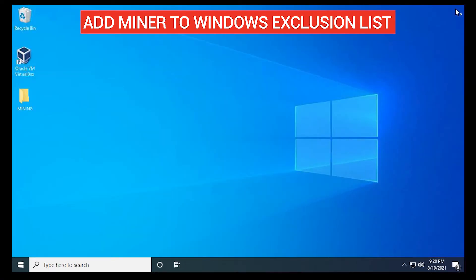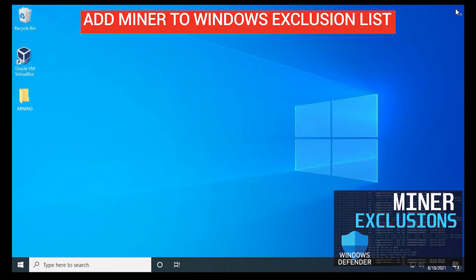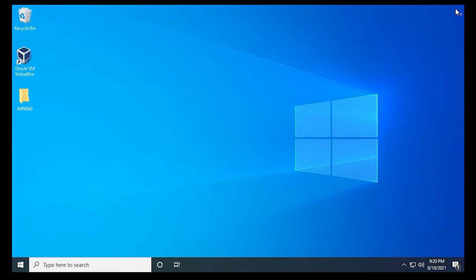So what you want to do is make sure you add your miner to an exclusion list, and if you haven't already done so, you can check out this video and I'll walk you through those steps.